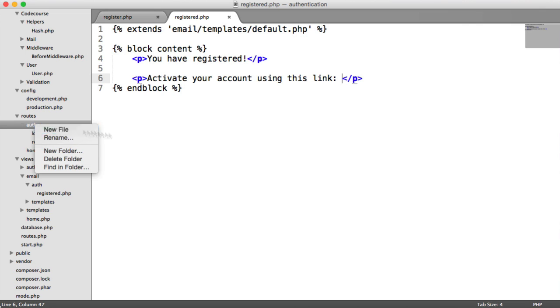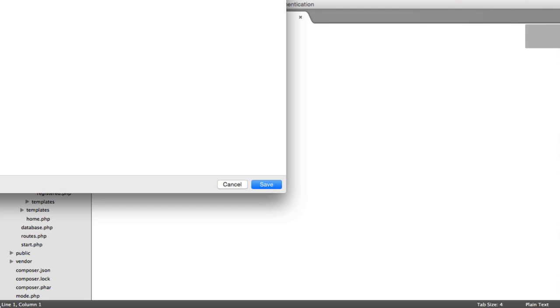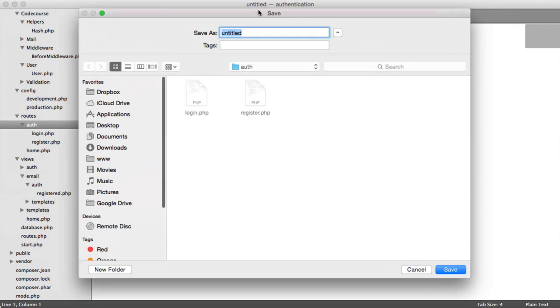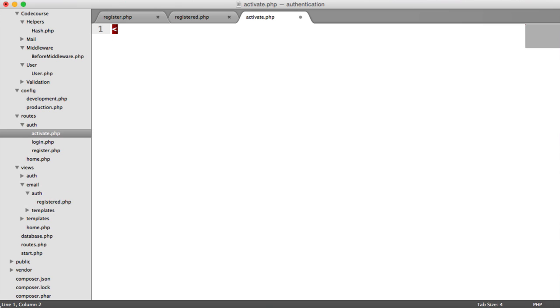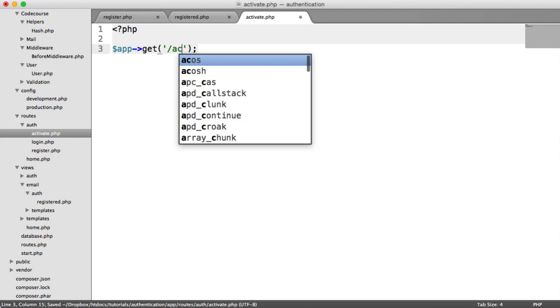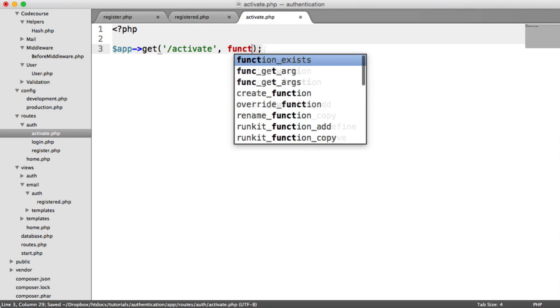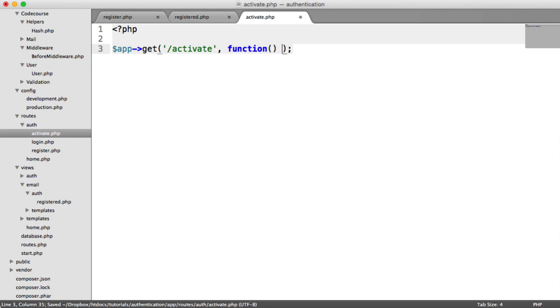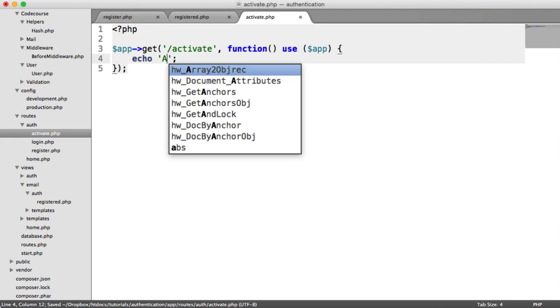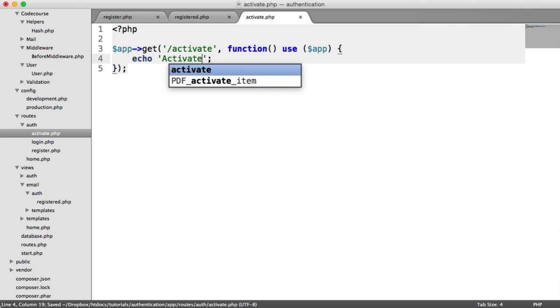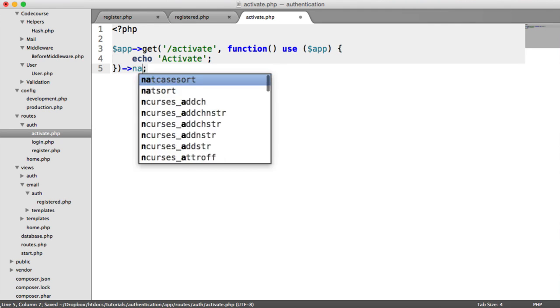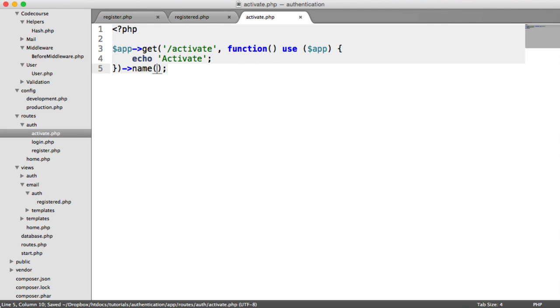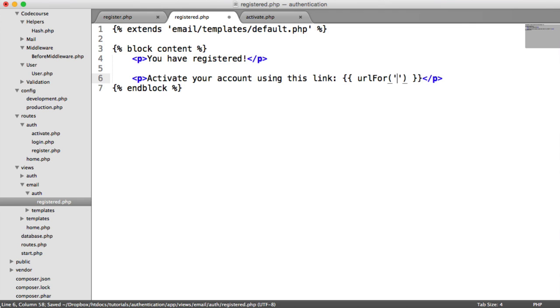Under route and auth, let's create a new file and we'll call this activate.php. Inside of here, we have a get route to activate, then our callback. We want to use app as always. In here, let's just echo out activate so we know where we are. We're going to call this route activate.